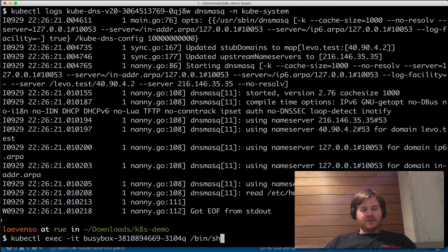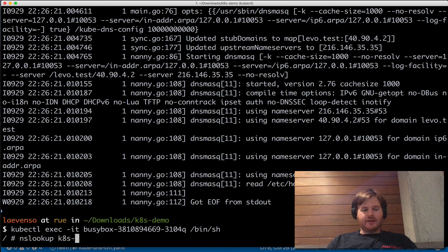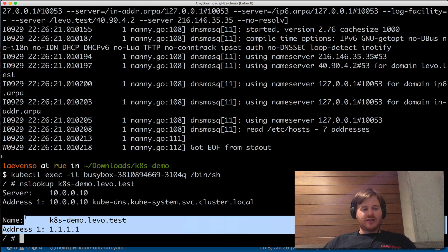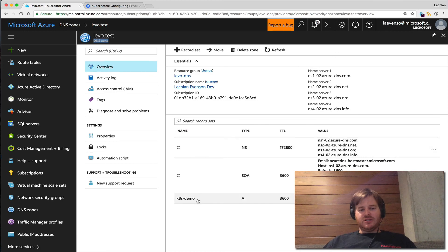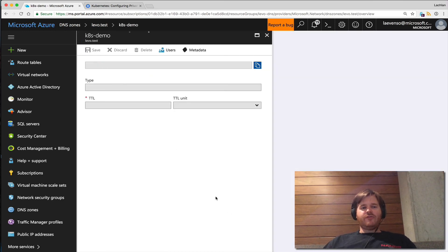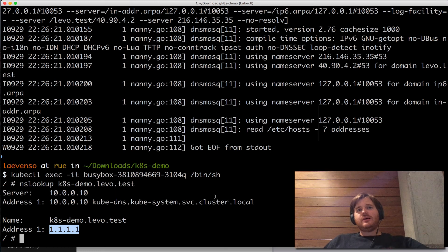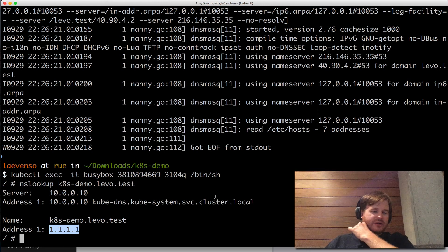Let's go back and run exec against our busybox again and run ns lookup — demo.levo.test. Now I actually do get a record back: 1.1.1.1. And that is indeed being served out of the Azure zone. So I've completely shown the flow — modifying the config map, restarting DNS, and proving that for the stub domain levo.test it is going to that Azure zone file, which is not published on the internet and was just for test purposes.